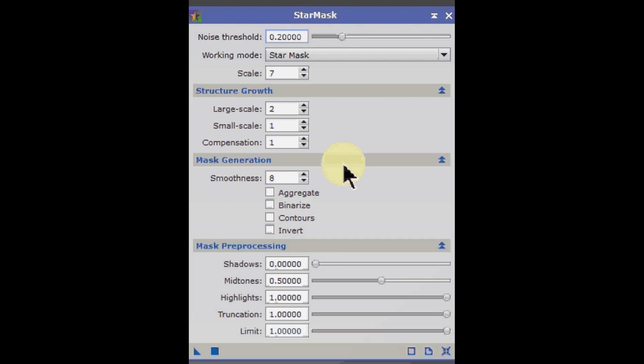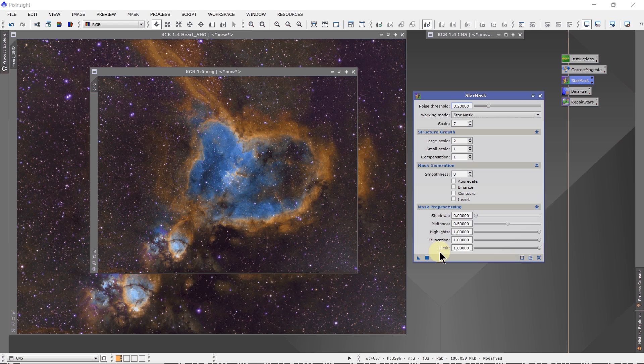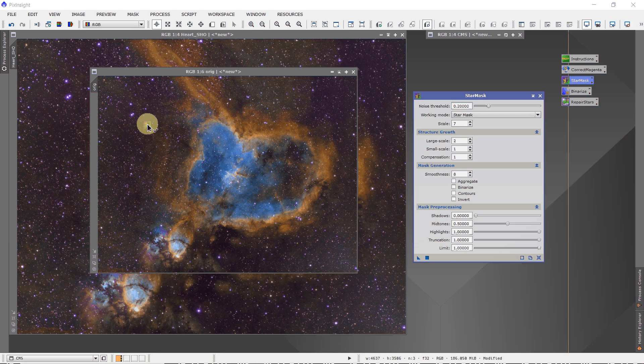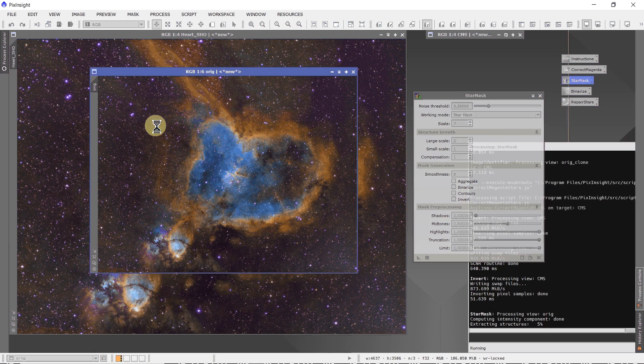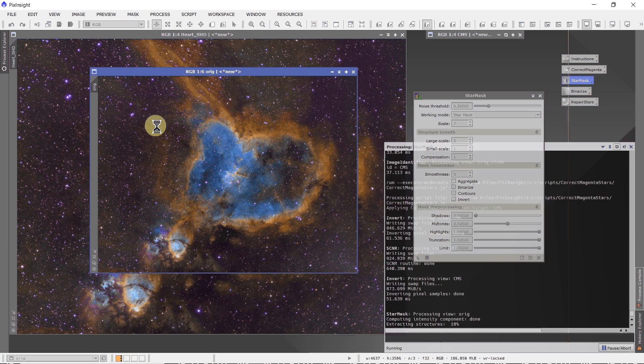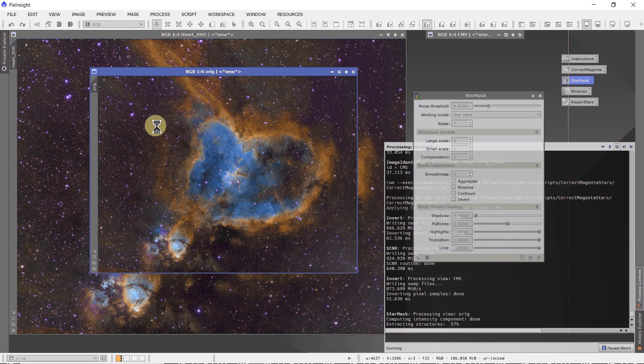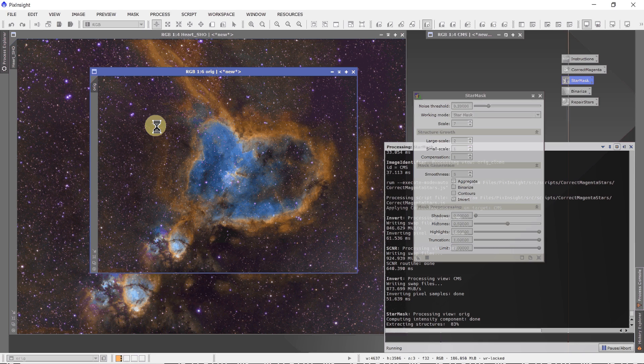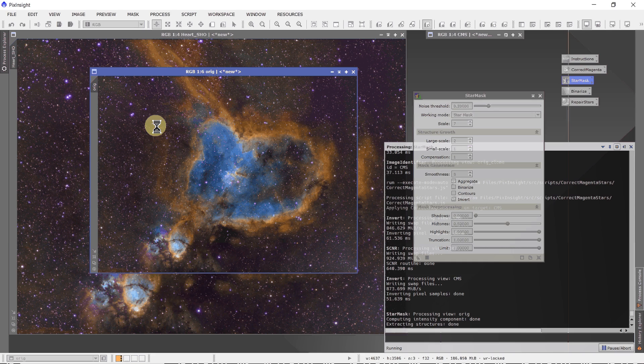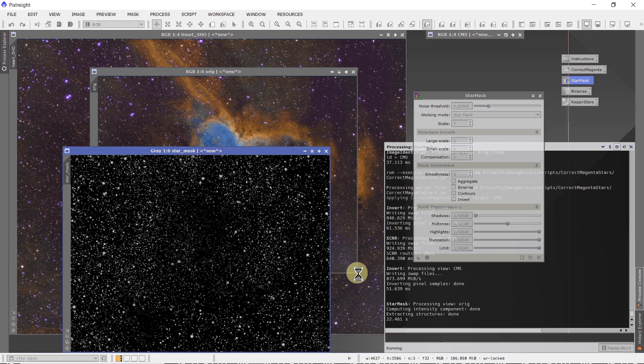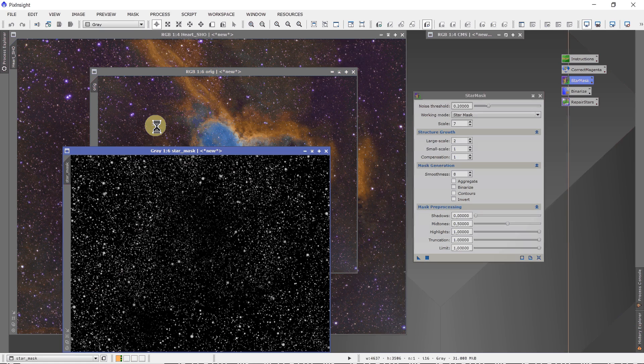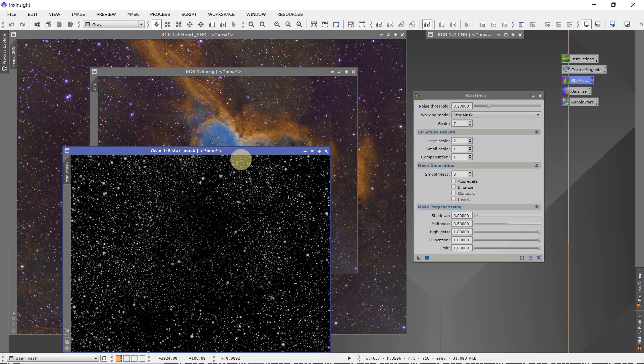The rest of the settings are a good starting point. You can try those. And we can just drop this onto the ORIG since the ORIG is the same as the starting image. Here's the star mask.